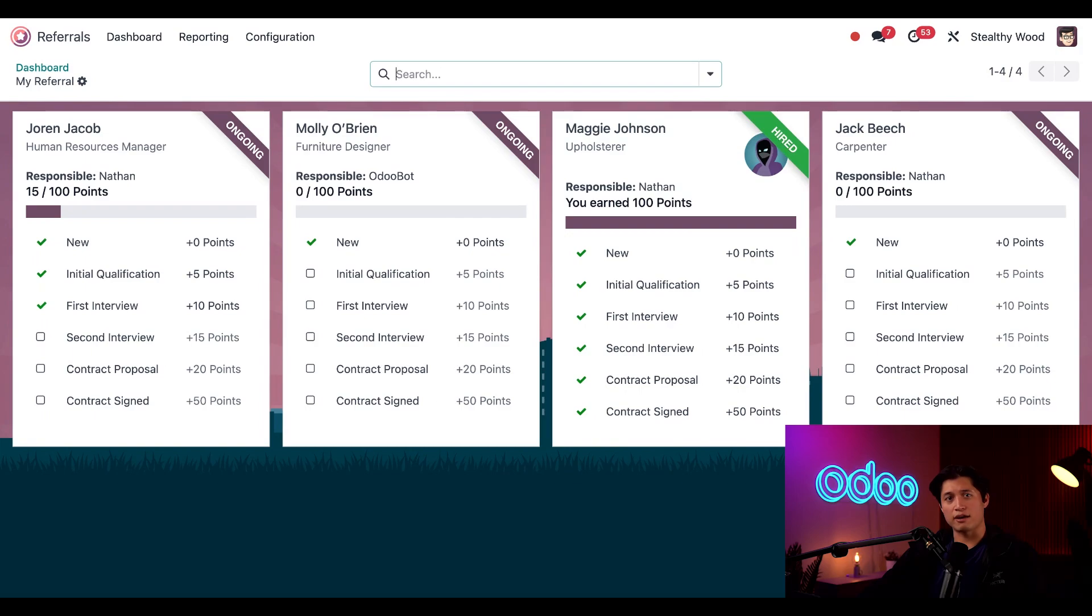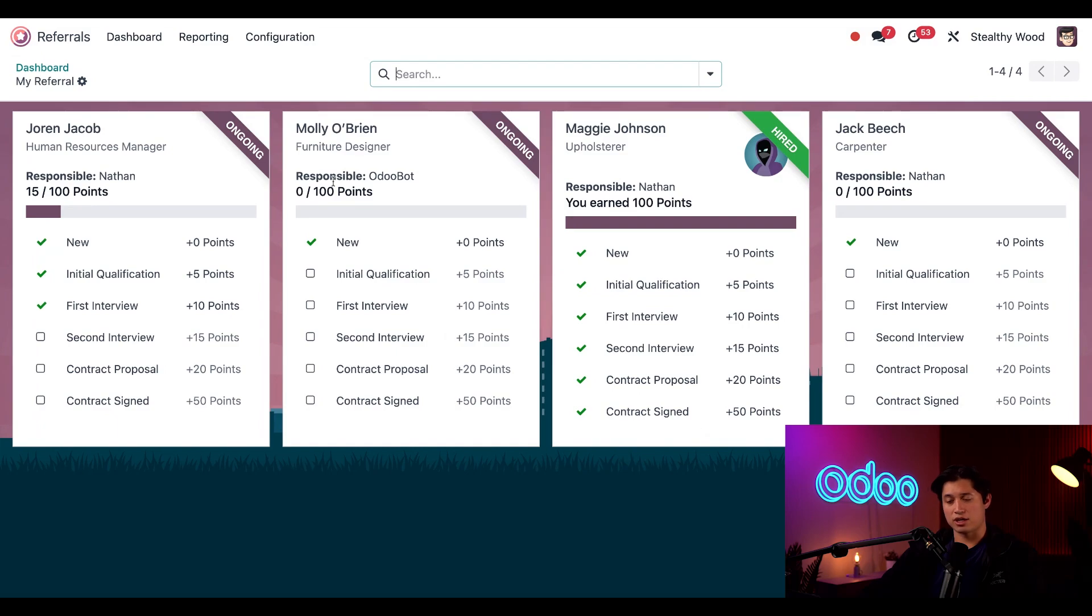And the rest of them, if they are still going through the interview process, they have the purple ongoing banner. You can also see how many points I've earned for each stage of the referral process. And if we go back to the dashboard.